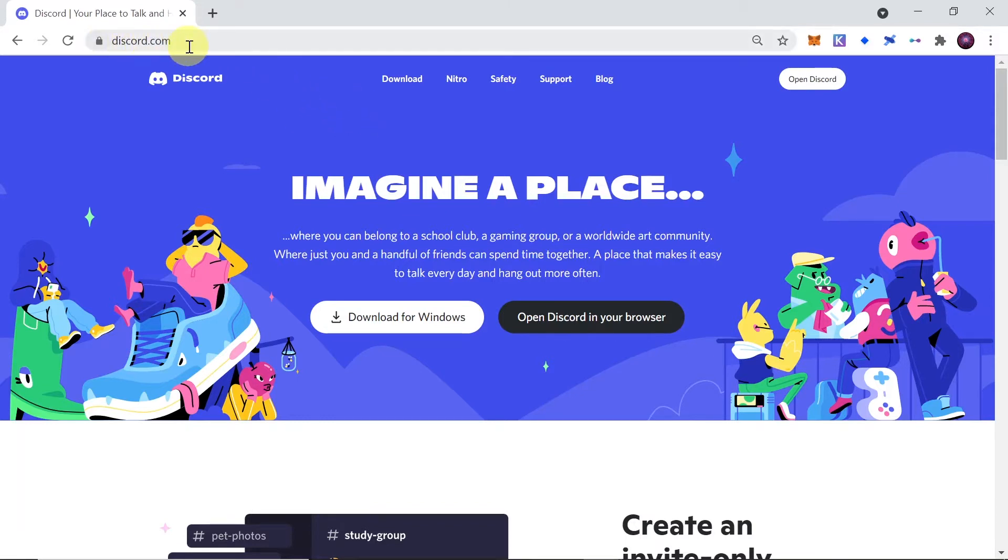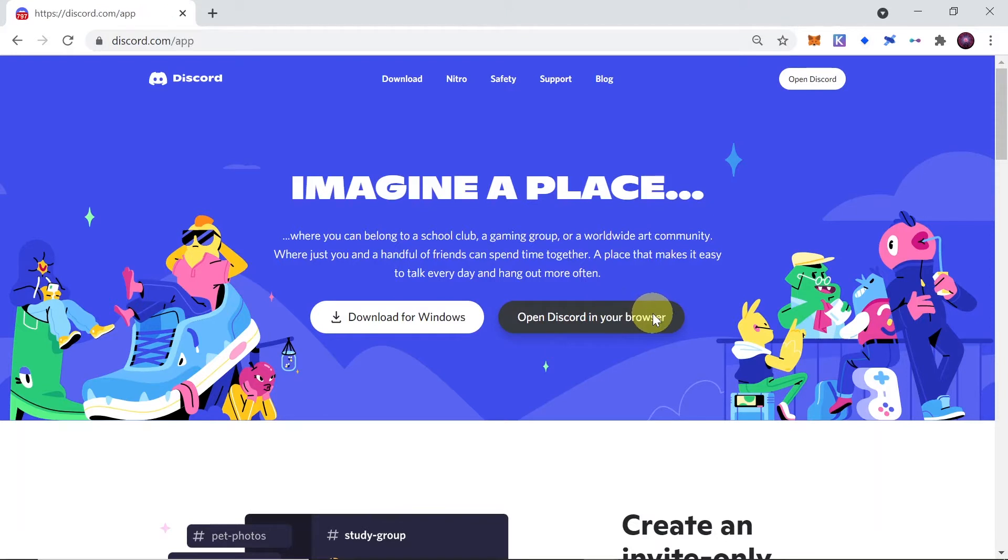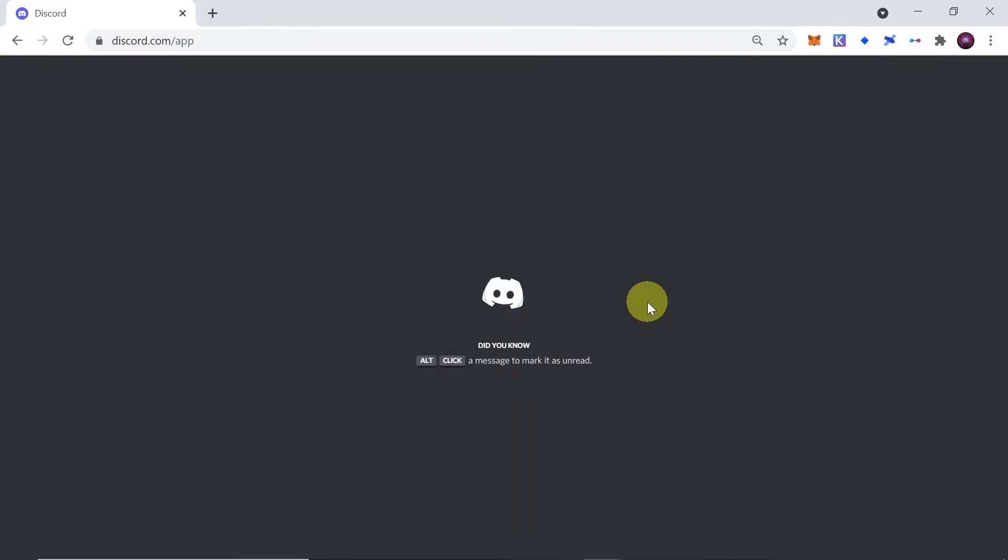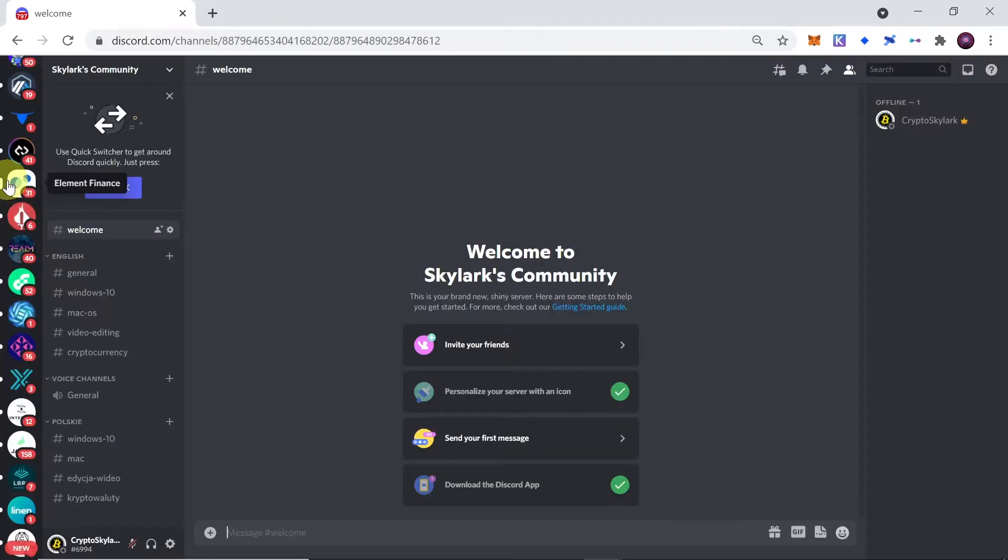In order to create a Discord server, first of all we need to go to discord.com and then hit 'Open Discord in your browser'. Of course, if you have the Discord app installed on your computer, you can simply open Discord on your computer.